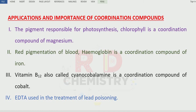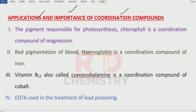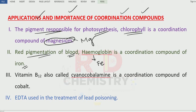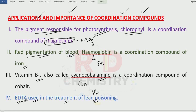Now let us see the applications and importance of these coordination compounds in our day-to-day life. First, the pigment responsible for photosynthesis, known as chlorophyll, is a coordination compound of magnesium (Mg). Second, hemoglobin, responsible for the red pigmentation of blood, is a coordination compound of iron (Fe). Third, Vitamin B12, cyanocobalamin, is a coordination compound of cobalt (Co). Fourth, EDTA (ethylenediamine tetraacetic acid) is used in the treatment of lead poisoning, because lead complexes with EDTA and can be removed.